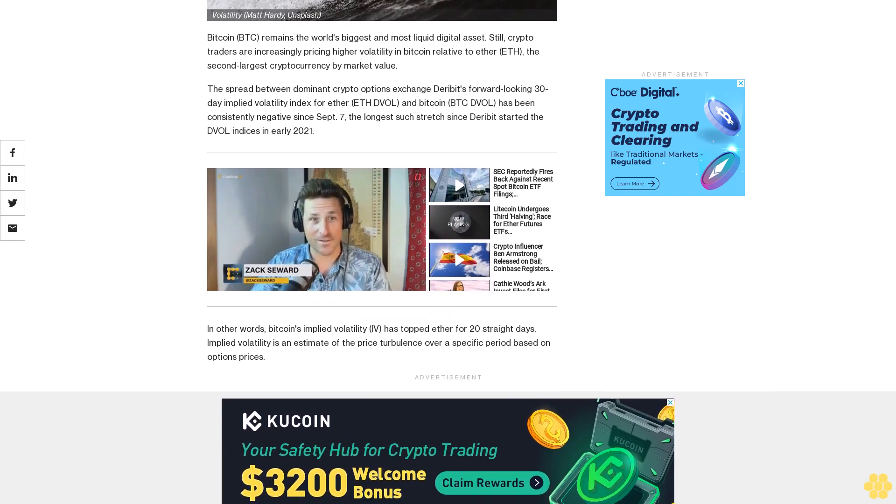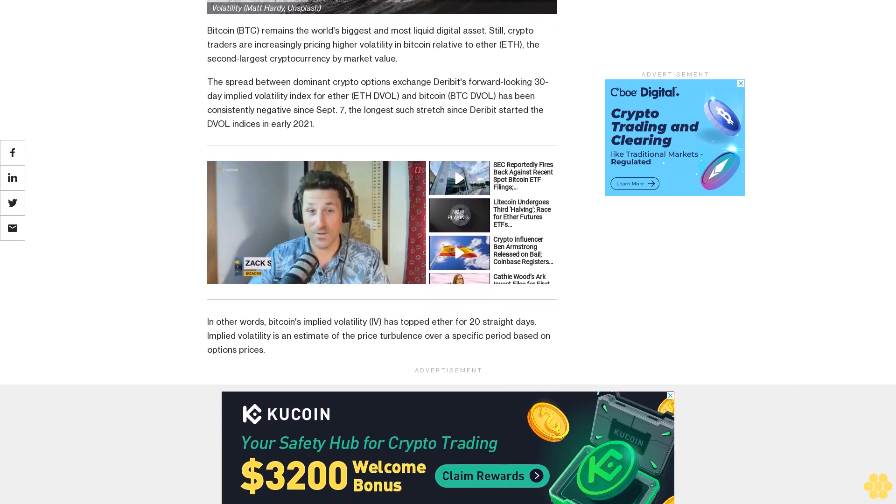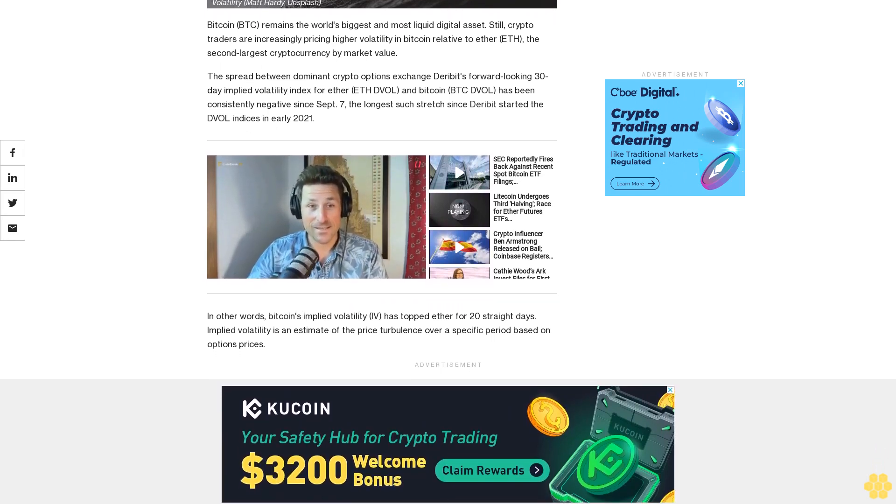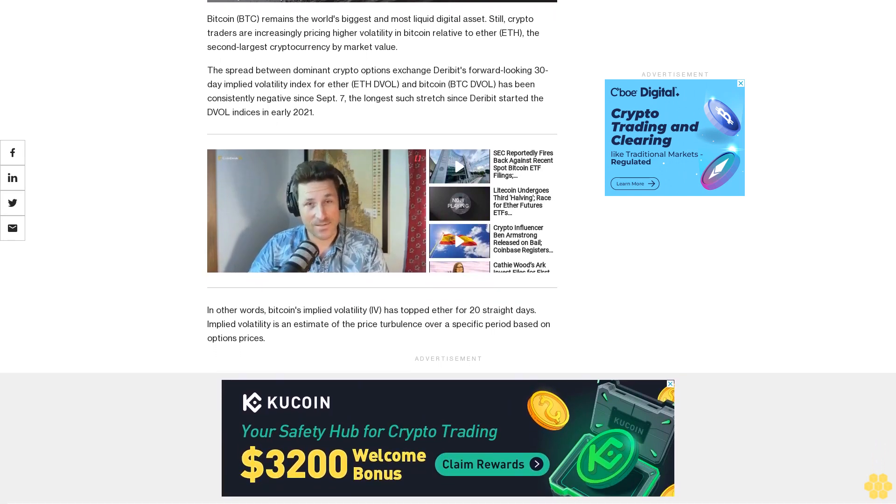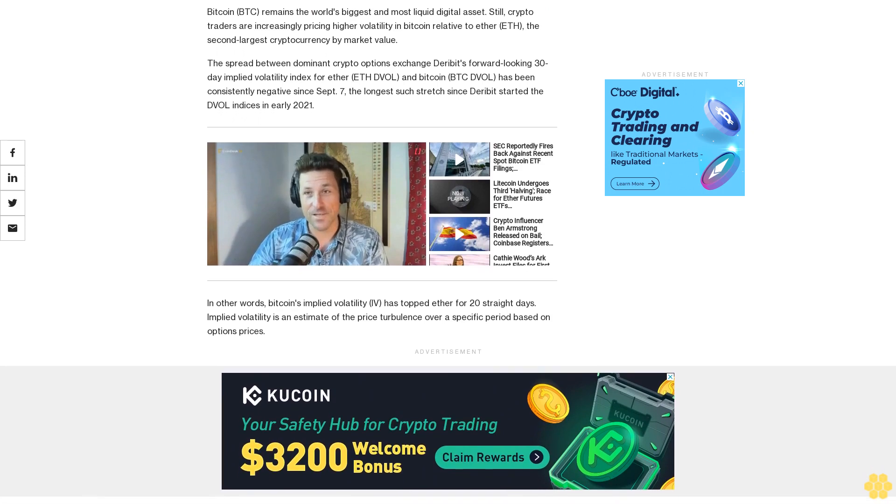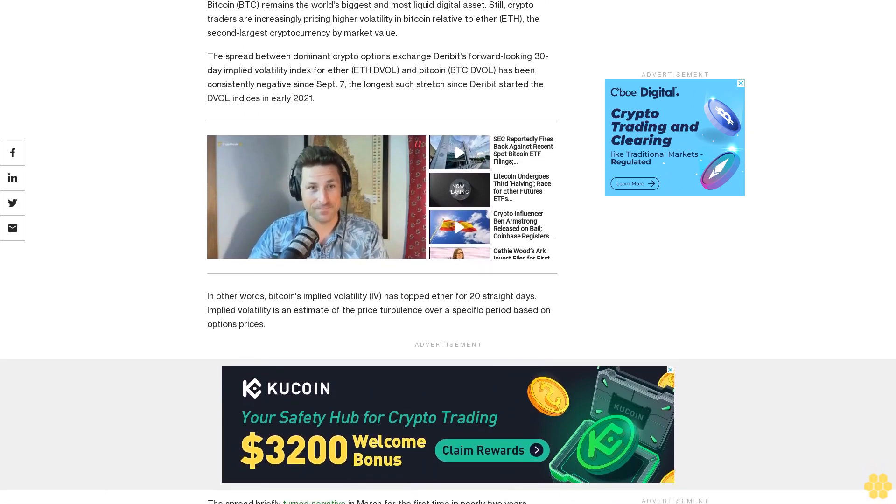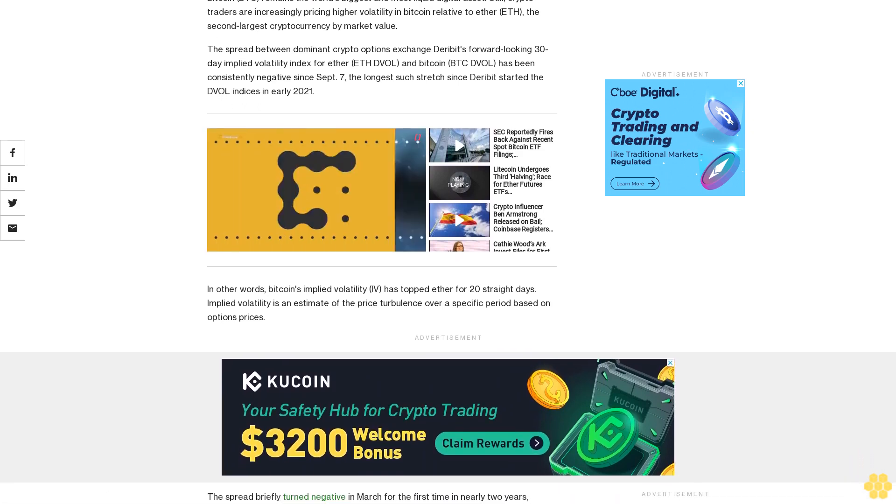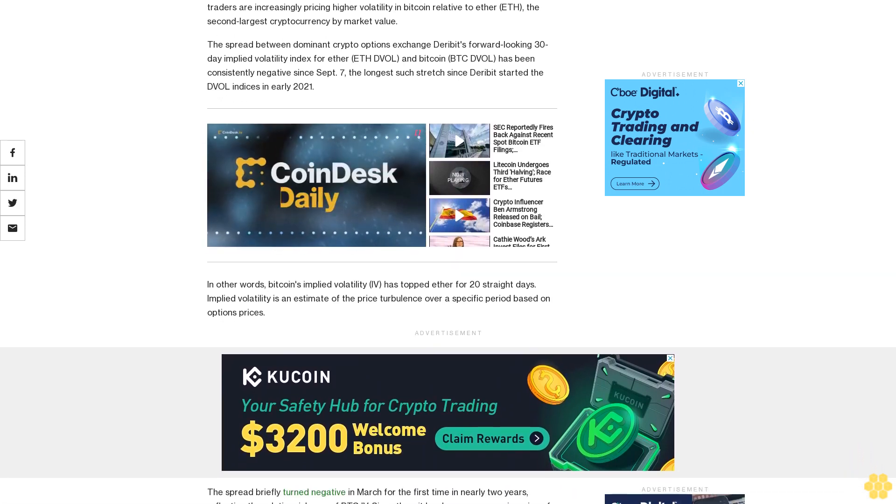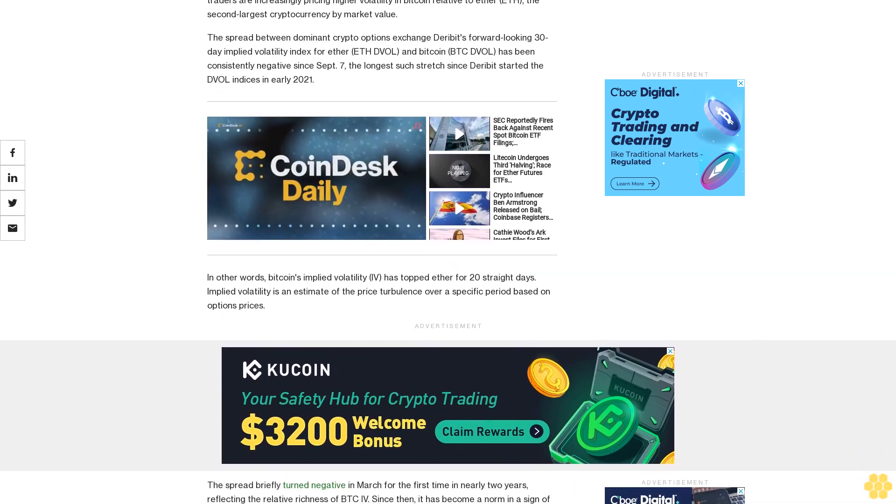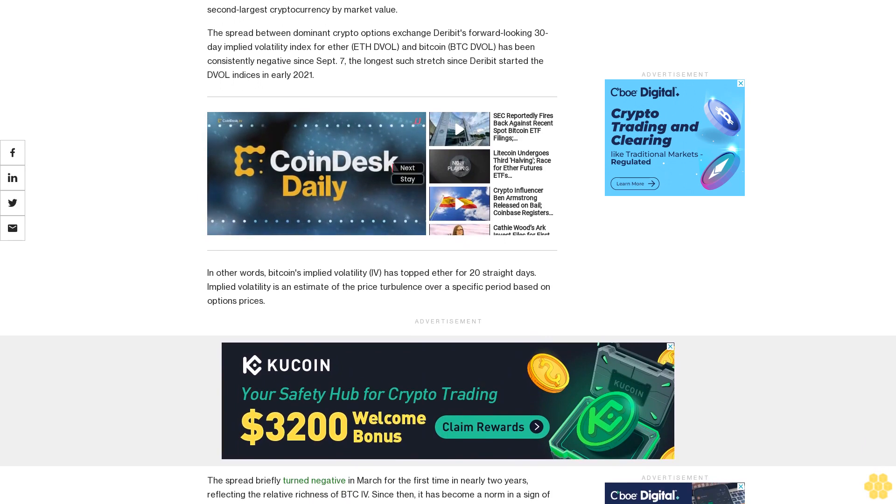In other words, Bitcoin's implied volatility has topped Ether for 20 straight days. Implied volatility is an estimate of the price turbulence over a specific period based on options prices.